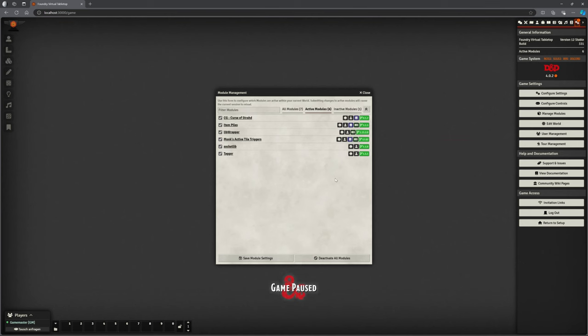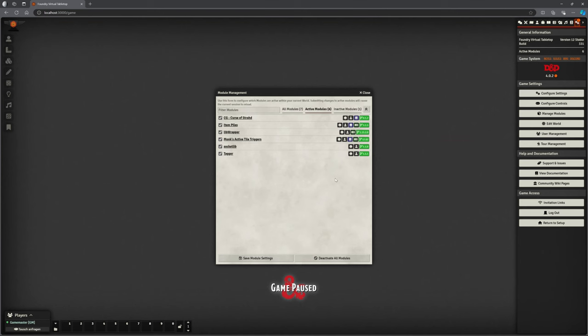So I'm in my alternative foundry installation. This is the one with the D&D 4.0 game engine but that's kind of irrelevant. It will work on both the 3.3.1 with all the automations and it will work on 4.0. Bearing in mind we've got very little mod support. What we need, tagger, socket lib, monks active tile triggers, lib wrapper item piles and the CG Curse of Strahd mod link to that, the updated version, in the description below.